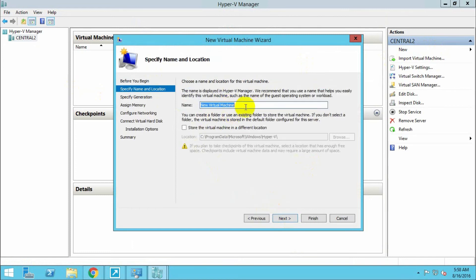Give the name to the virtual machine. I'm naming it 'Virtual Machine Window 10' because we have to install Windows 10 on it.